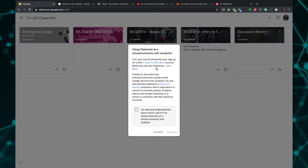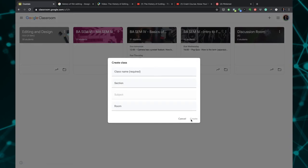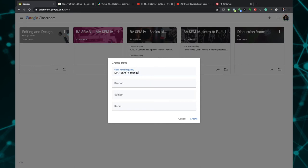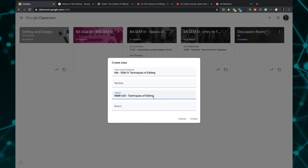You get a message from Google saying if your school or university has a package with Google through G Suite you can choose that option. But since we are working independently here we can just click on I have read the above notice and click on Continue. Immediately you are asked to create a class name. I'm going to add the class which is for my MA course MA semester 4 techniques of editing. If you want to create different sections you can create that, but I have very few students so I'm not going to create any new sections.